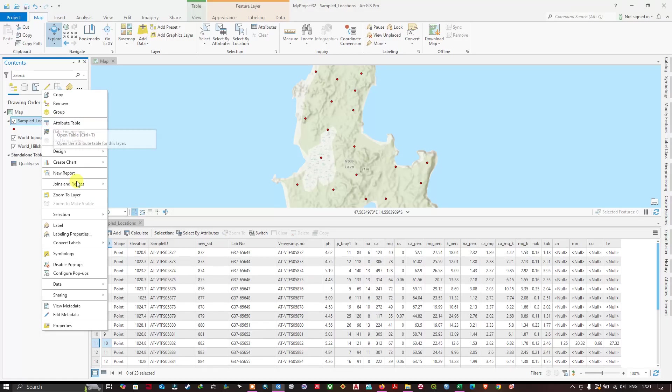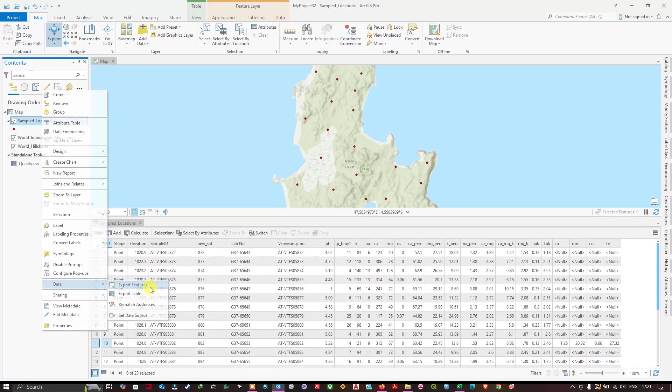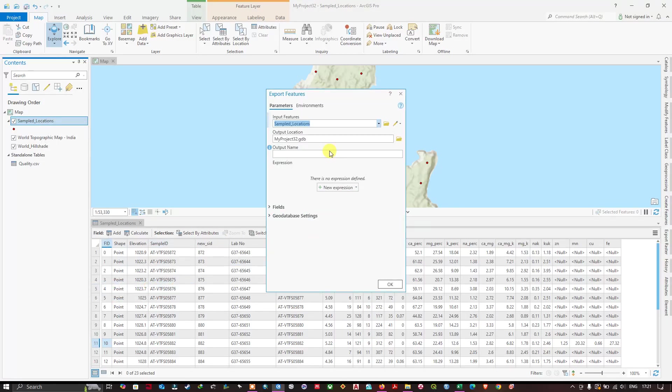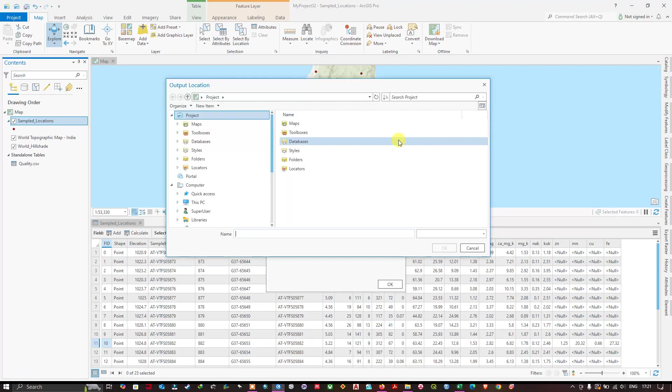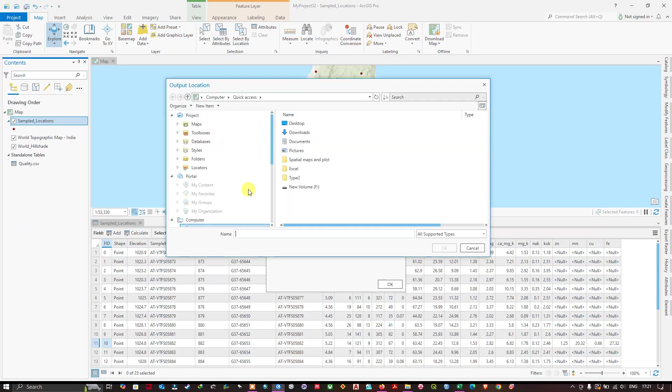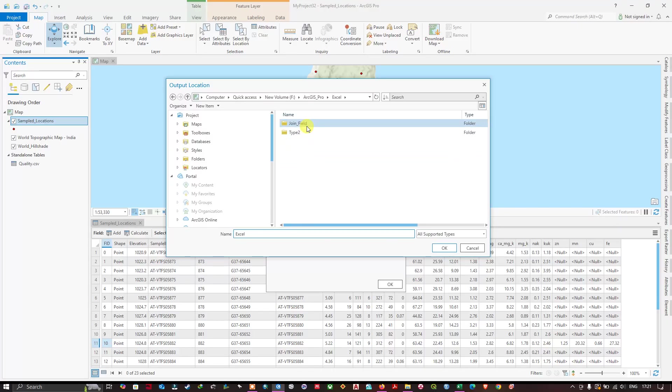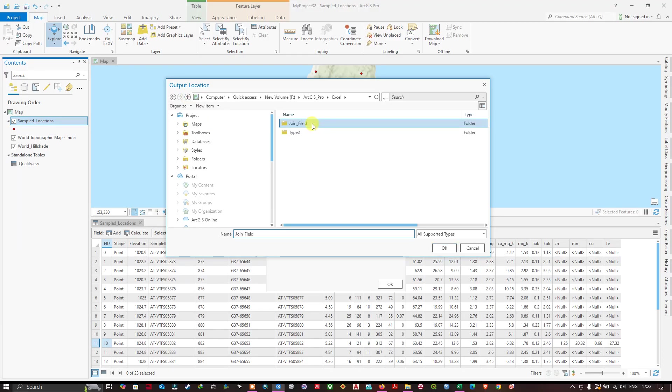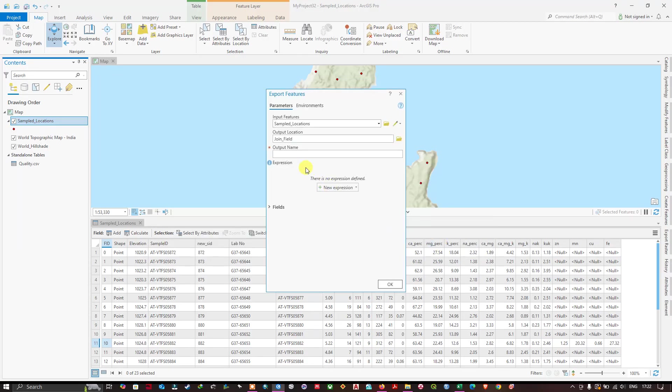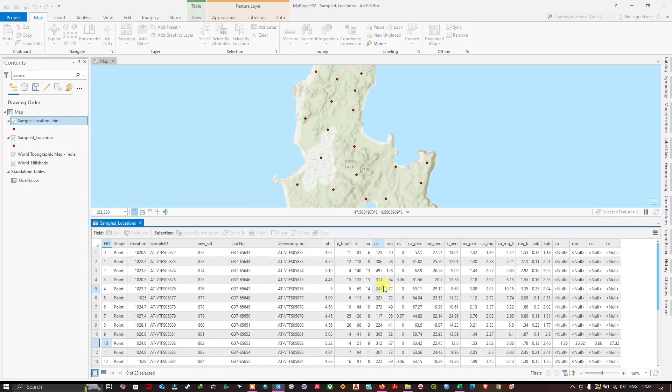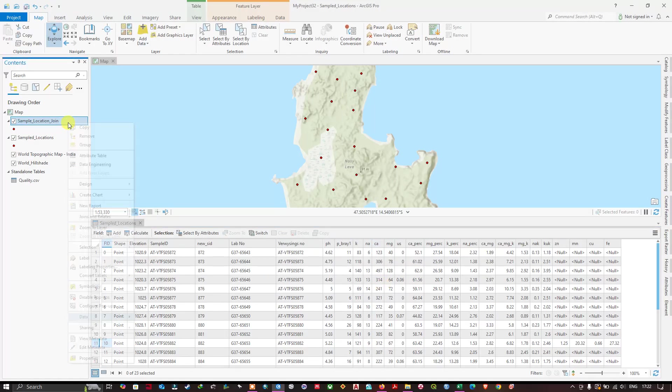Right click on it, data, export features. Now choose the location where you want to save the file. This is the folder which I am going to select and you can name it sample. I have named it. Click OK to begin the process. Now you can see we have exported it successfully.